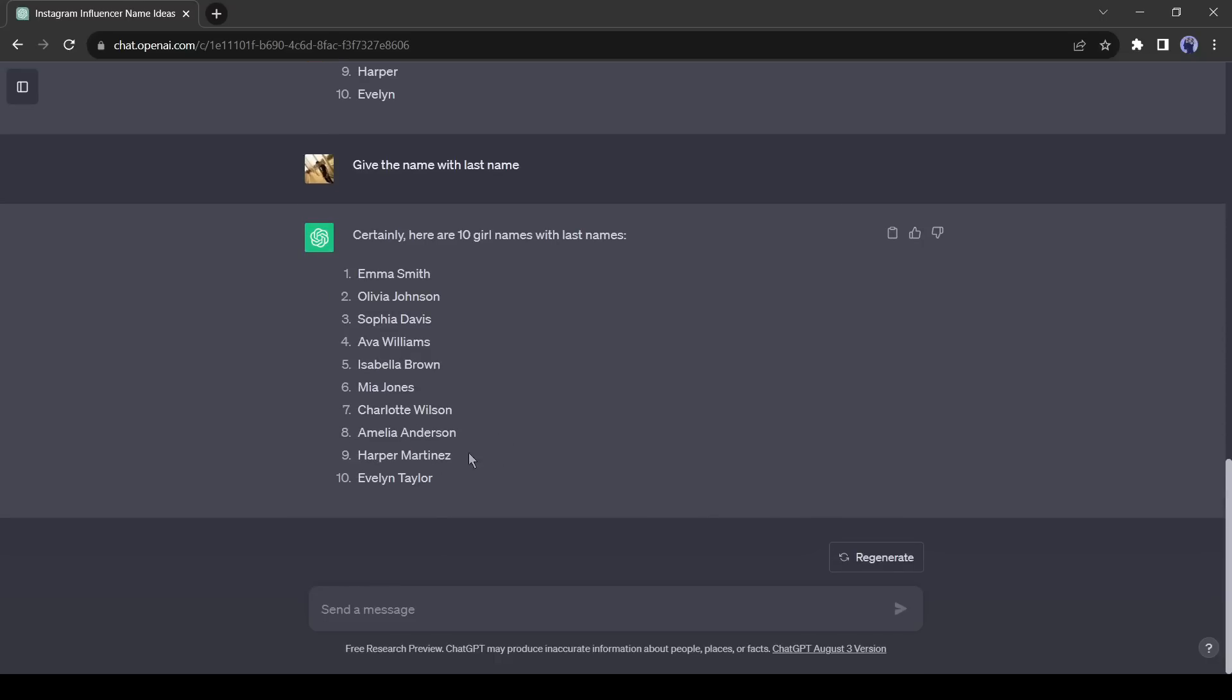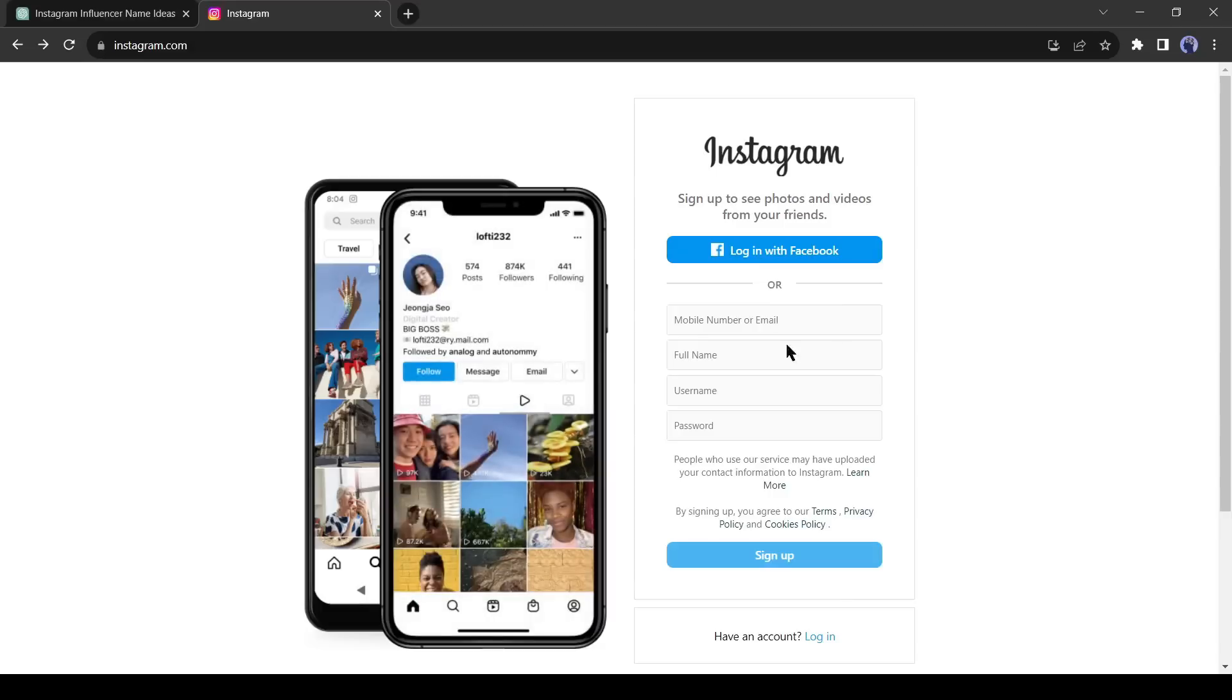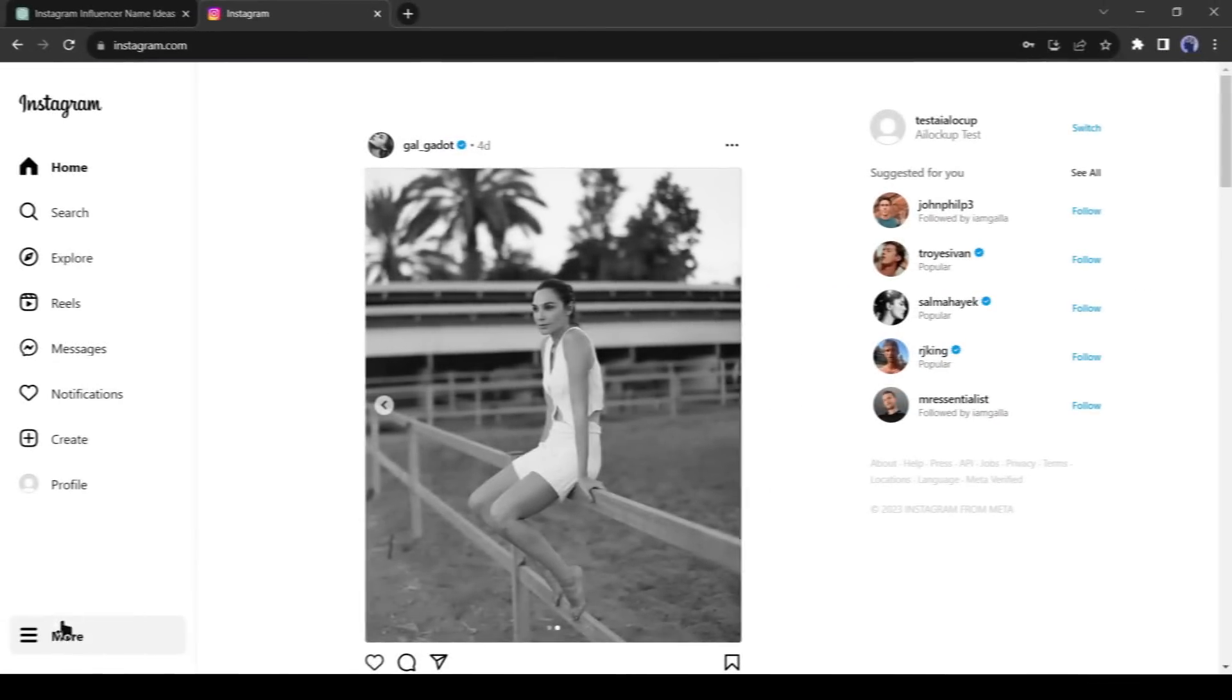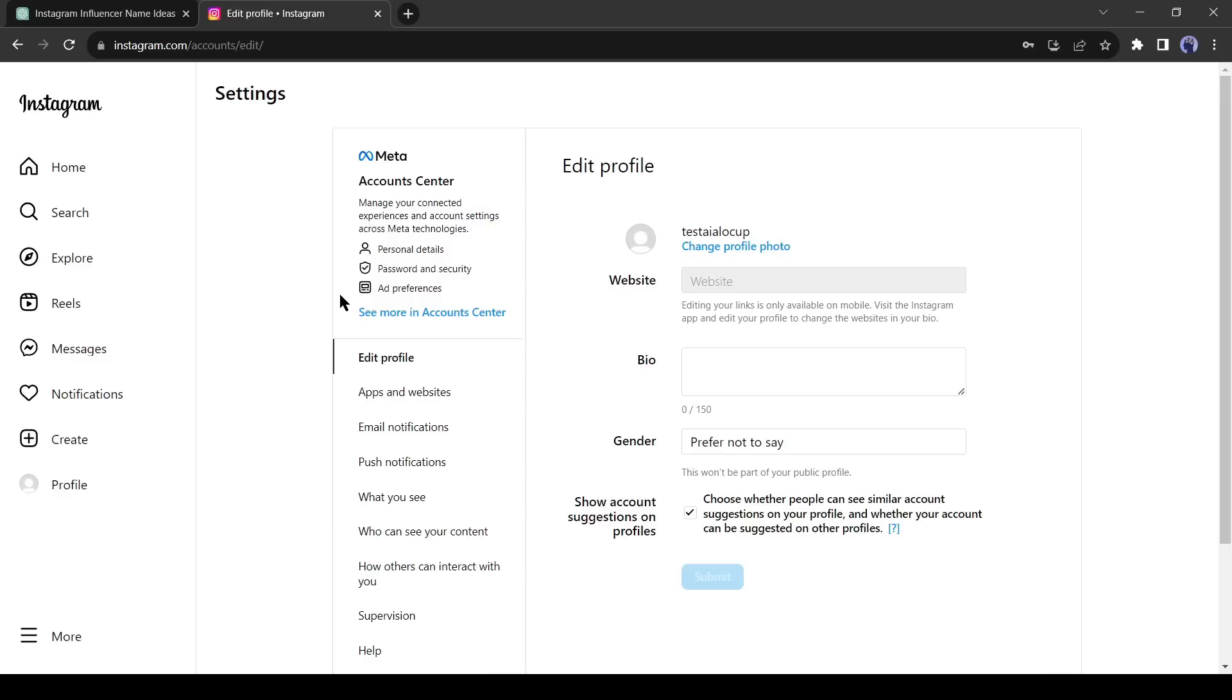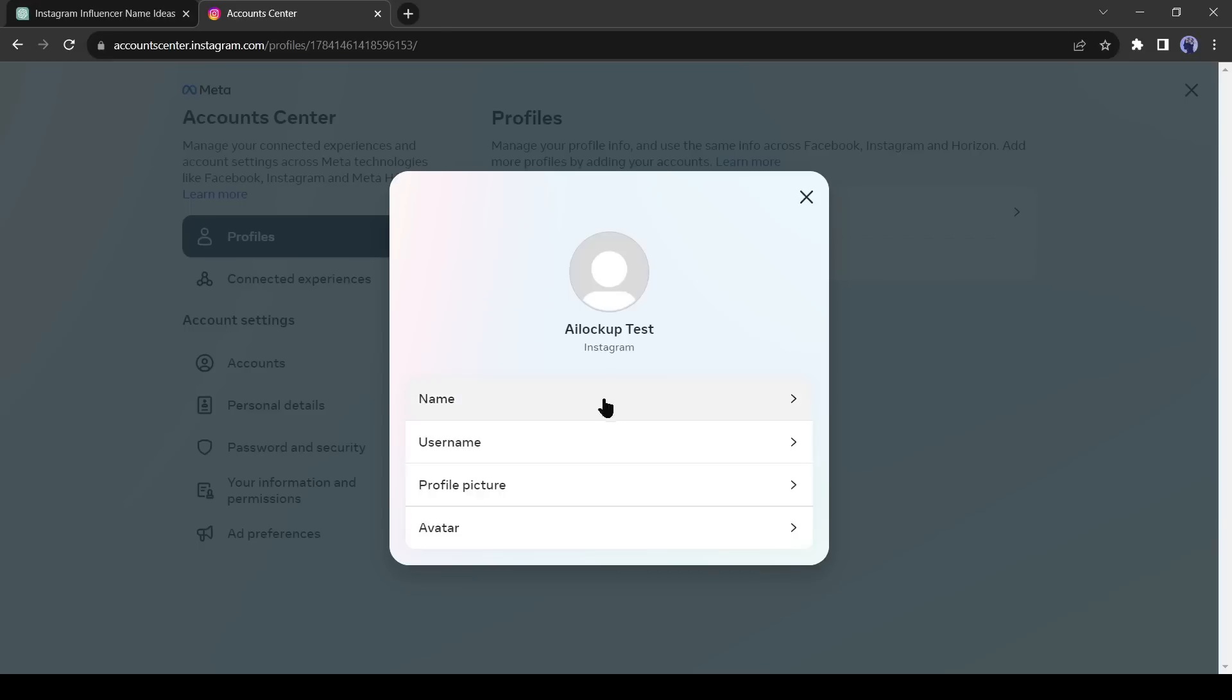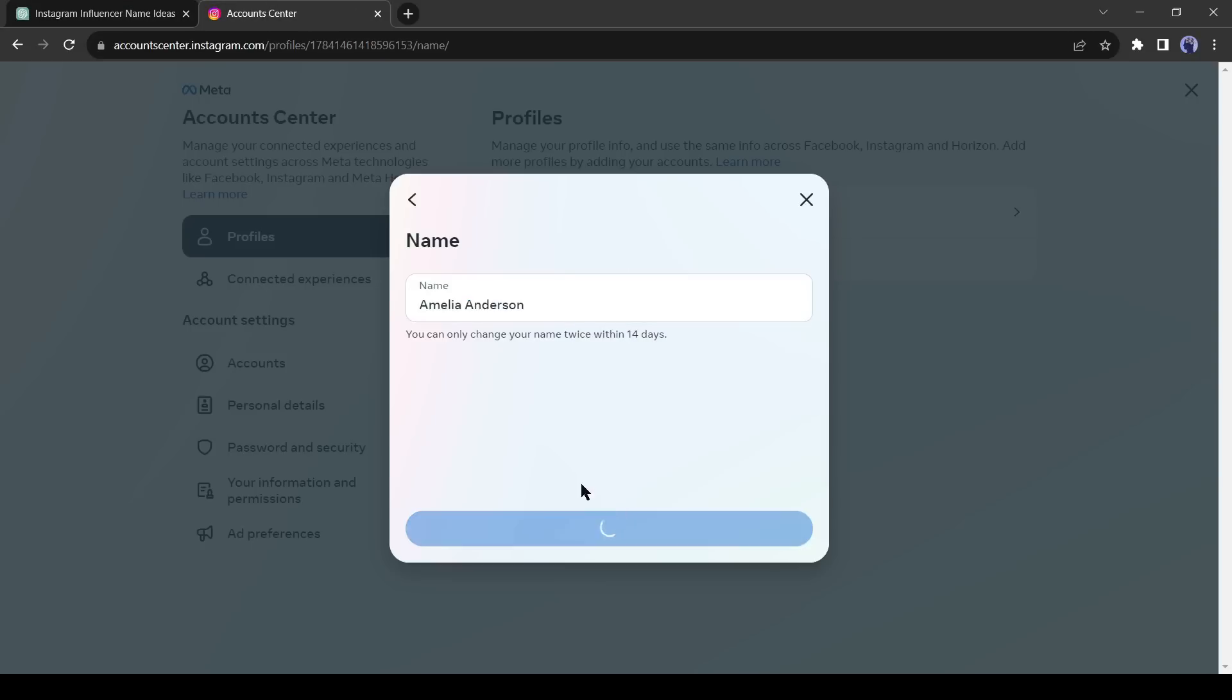Alright friends, we have got our name, now we will set up an account on Instagram. If you don't have an account on Instagram, you can create an account with your Facebook account or your email account. I already have an account, so I will log into my account and then customize it. After logging in I will change the name. Click on the more 3 bar menu and then select settings. After that click on personal details from here and then click on your profile. First, change the name and then create a unique username.